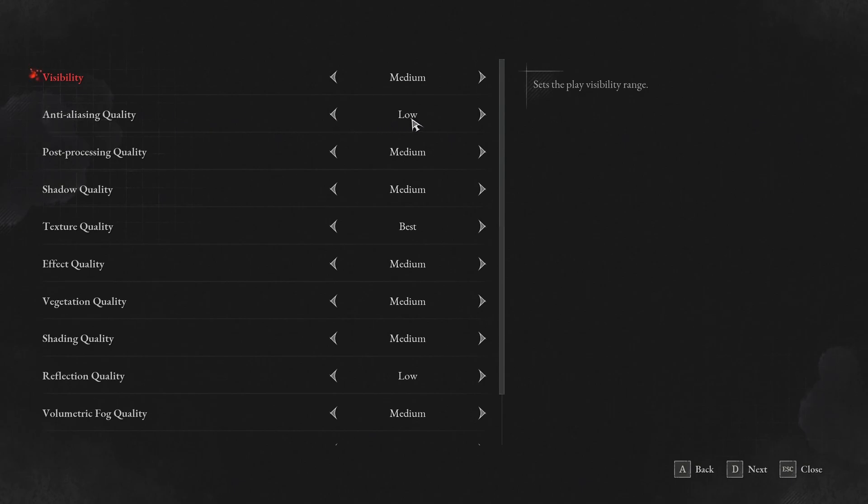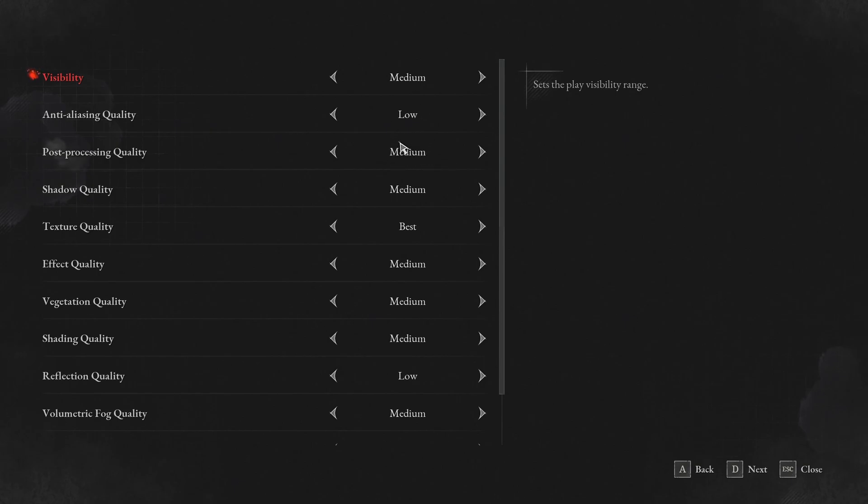Anti-aliasing, I recommend to go with low. And it's a bit weird that you can change your anti-aliasing when your DLSS is at on, by the way. Post-processing, I recommend to go with medium. You can expect 6% boost over there.